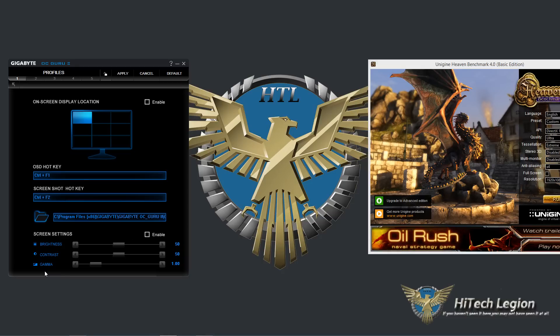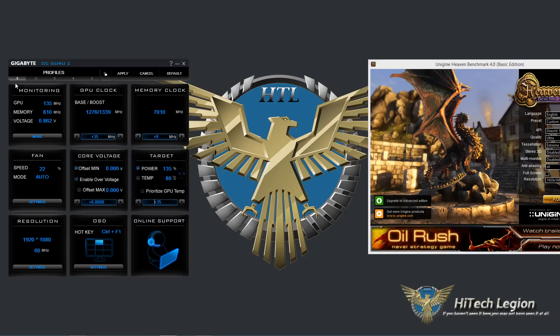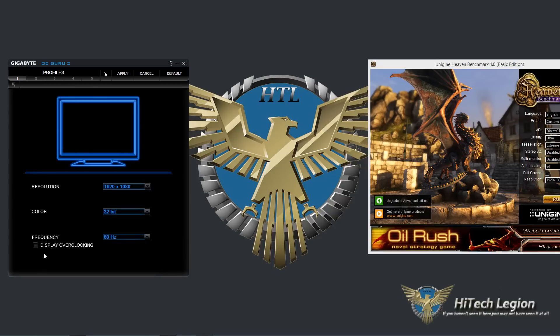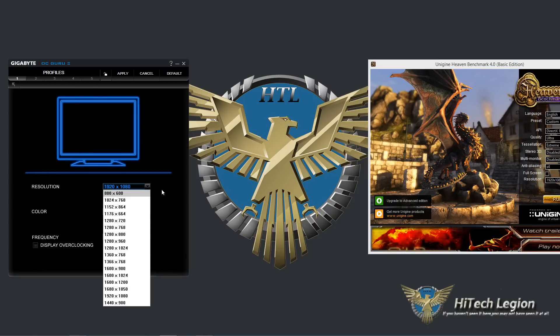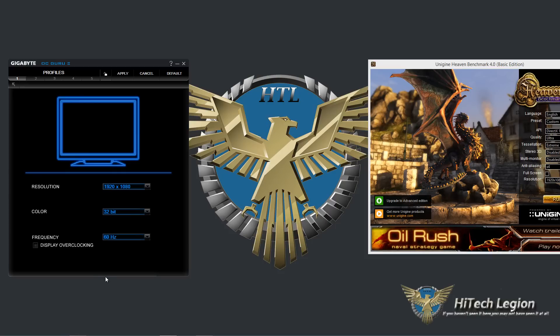Under here you also have some screen settings. You can enable this and adjust the brightness contrast and gamma. Of course most of us can do that with our monitors as well. Under resolution we've got our current resolution and our refresh rate displayed.